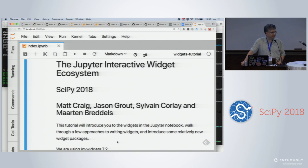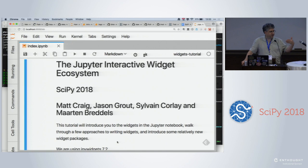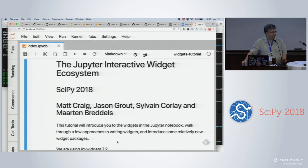I've got two other presenters here today: Jason Grout and Martin Brettels. We've each got a block of the tutorial that we'll run through. We should have a break around 2:30, but if it gets to 2:40 and we haven't had a break yet, somebody should raise their hand and interrupt us. The food is only out from 2:30 to 4 and I don't want to miss the food.